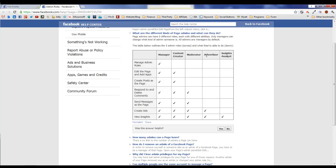But those are the five different roles, so I recommend that you go into your page, take a look at all your current admins, and see which role is most appropriate for each one of them.